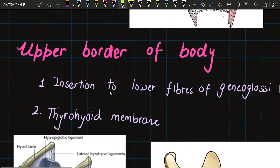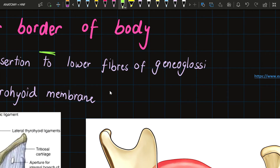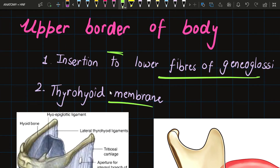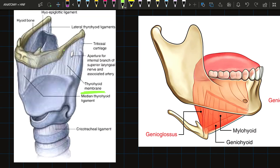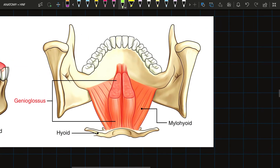The upper border of the body gives insertion to the lower fibers of genioglossus and to the thyrohyoid membrane. In the diagram, the thyrohyoid membrane is inserted into the upper border of the body, as is the genioglossus muscle.